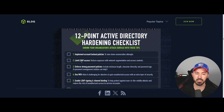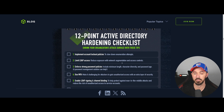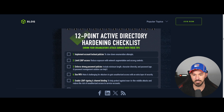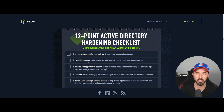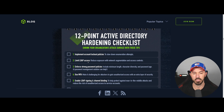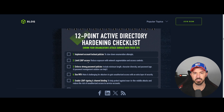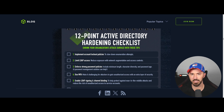Number two is limit LDAP access — this reduces exposure with network segmentation and network access controls. When you're using LDAP, Lightweight Directory Access Protocol, you want to eliminate it if you're not utilizing it because attackers can leverage that. Make sure you limit that access to only the devices that need it on your network.